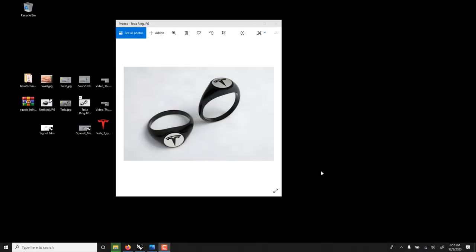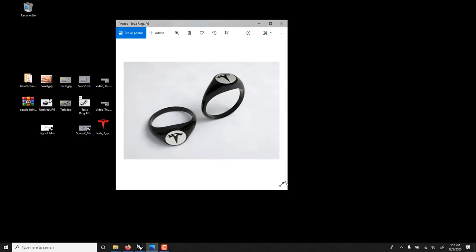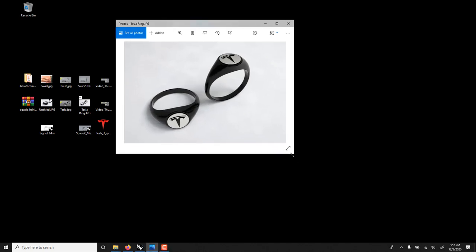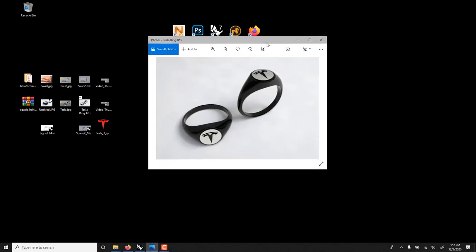In this Rhino tutorial we'll learn how to make a Tesla ring, a signet ring. There's many ways of approaching signet rings, but I'll show you a very good way, very straightforward and very modular.